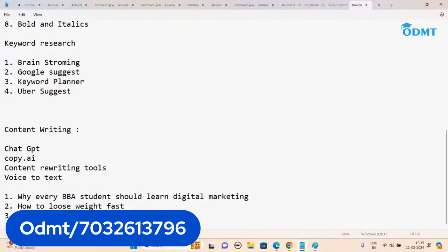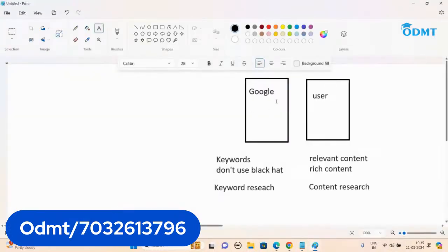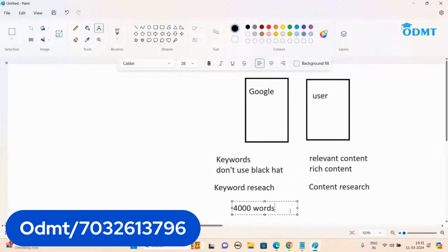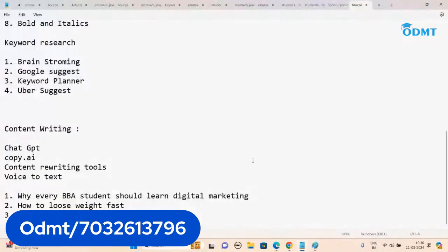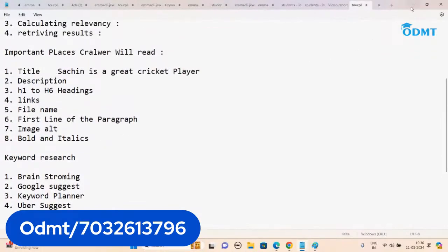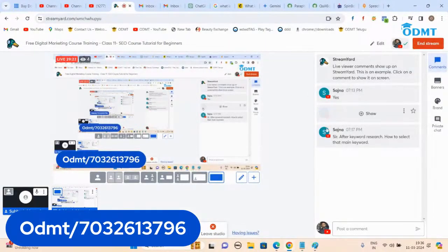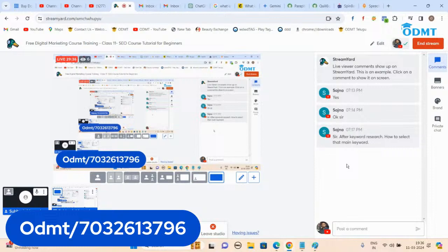I'm giving three blog topic ideas — you can select any one and generate the content. Google says that 4,000 words is the best blog length, but with AI that's easy to achieve. If you're writing on your own, at least 1,000 words is enough. Try to create content between 1,000 and 4,000 words and submit it to me. I'll review your content, then we'll write an article and submit it to Google. That's all for today — see you tomorrow at 7 o'clock. Bye!